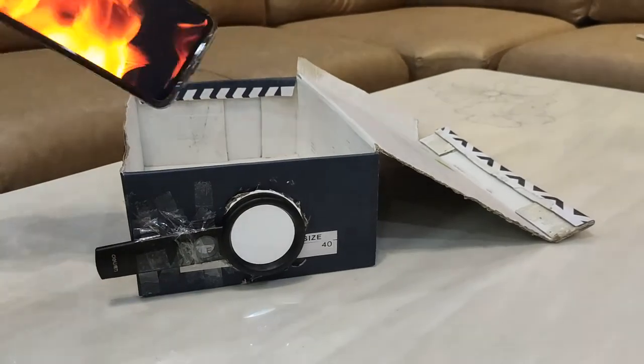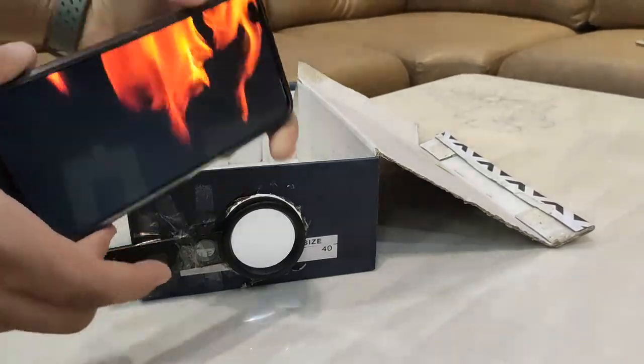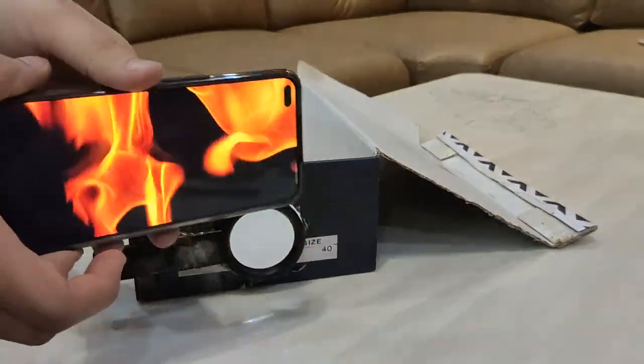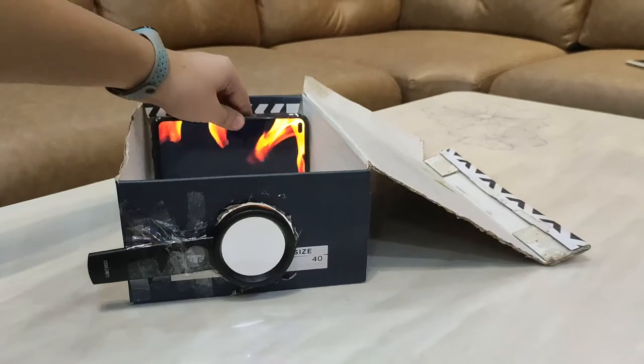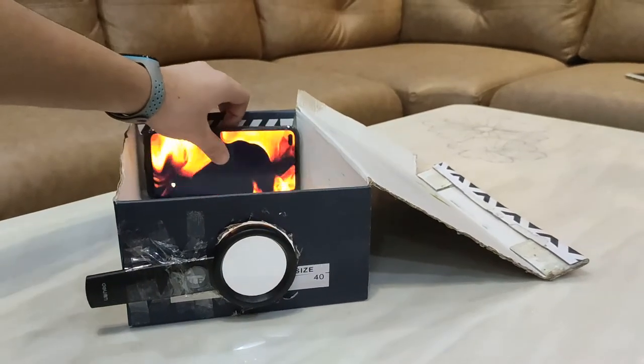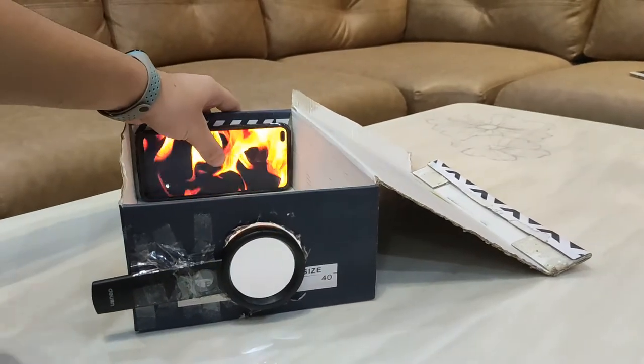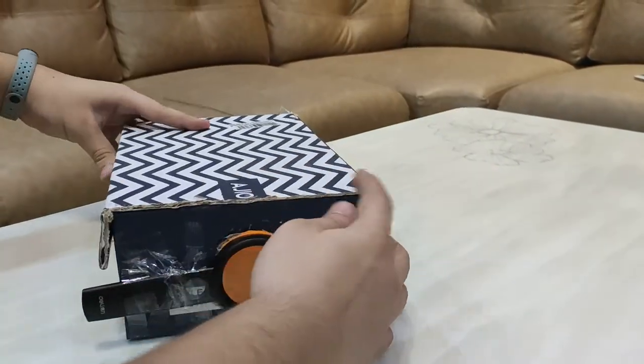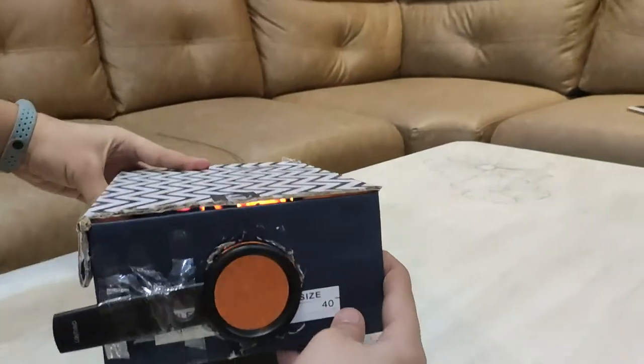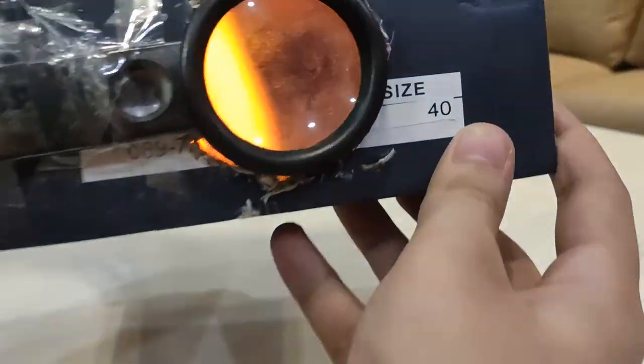Don't forget to turn off auto-rotate. Play a video and fine-tune the distance between the box and the wall to get a sharper image. There we have it, our very